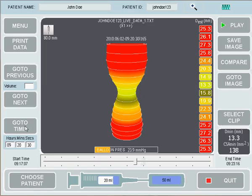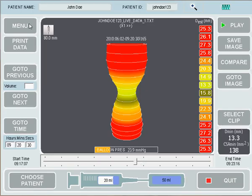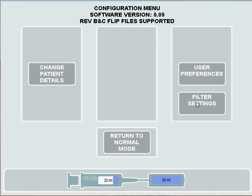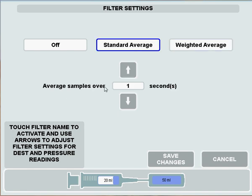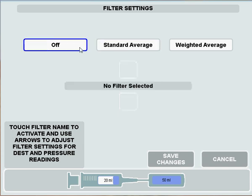If I pause the image and go back to the same time — 9:20:30 — and press the Menu button and Filter Settings, you'll see the different filter settings. At the moment I've selected a weighted average filter of High. I could also choose a medium or low filter, or decide to have a standard average filter and sample over a certain number of seconds using the up and down arrows, or I could choose to turn my filter off altogether.